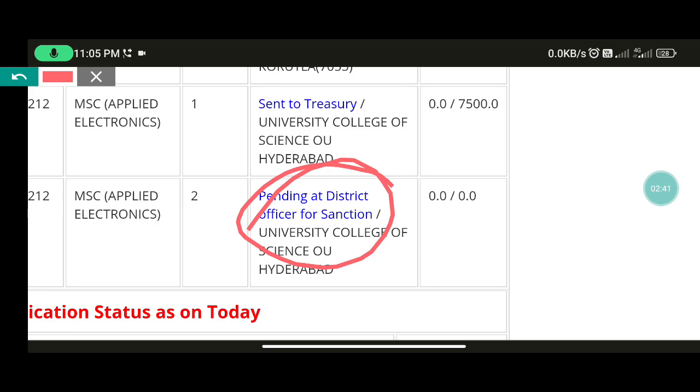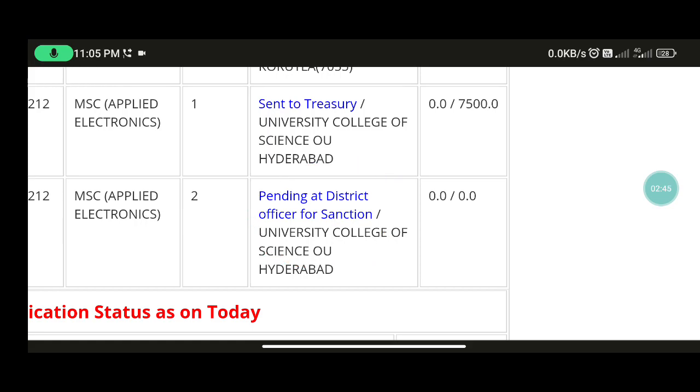If you check your application status, you will be able to check your application status. If you are familiar with this information, we will post it on the channel.